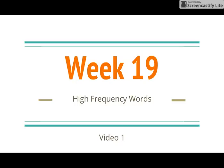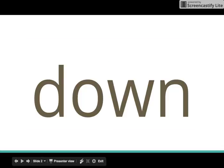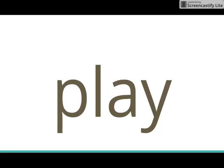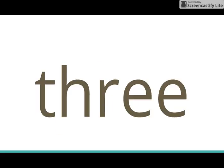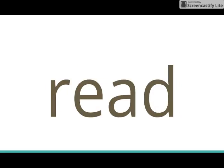Okay, I will say the word and you say it back to me. Down. Play. Three. Does. Read.